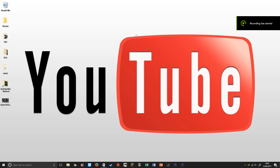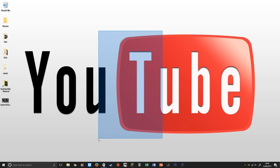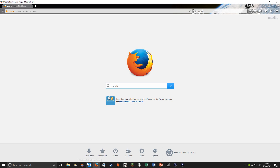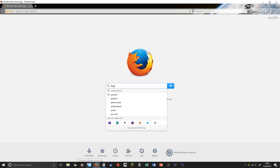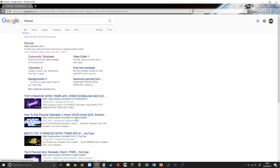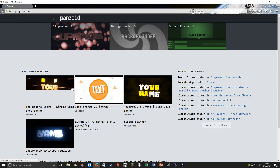Hey, how's it going guys, it's your boy Gigi here and in today's video we are going to be showing you how to make your very own intro. First off, you want to be on your computer, not your phone, because your phone will be terrible for it. You want to go on the internet on a computer, a laptop, a Mac, etc., and type in Panzoid, then click on that.